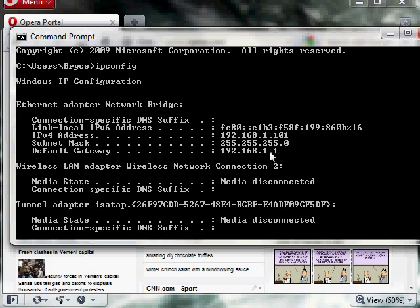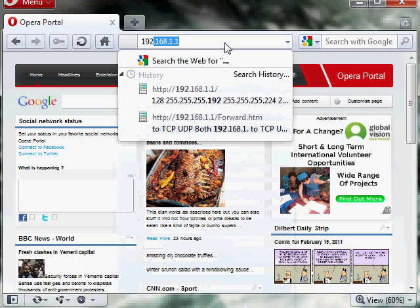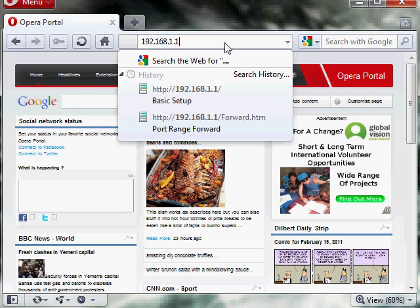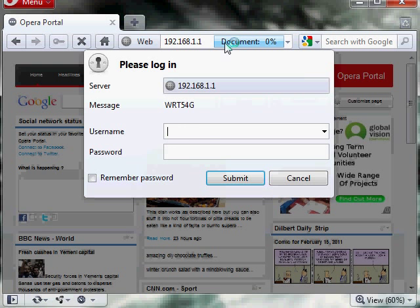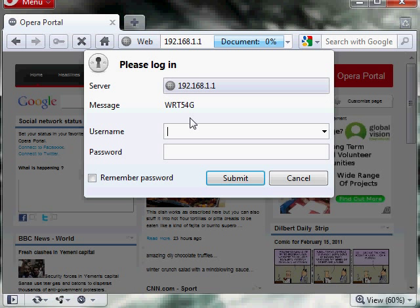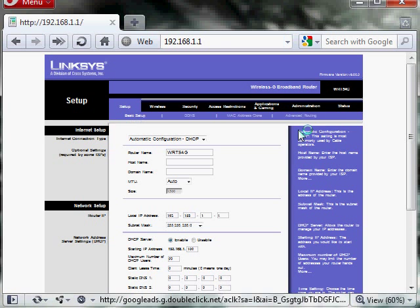Alright, now that we have the gateway, we type that in the browser. And I'll be prompted by my router for a username and password. Mine happens to be the default. With most routers, it's admin admin, which is what it also is for me.